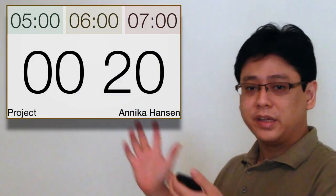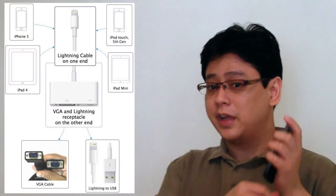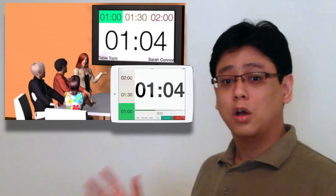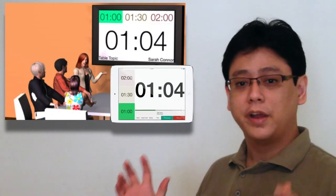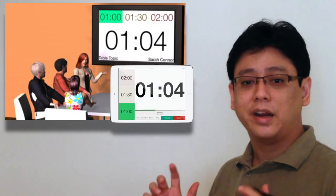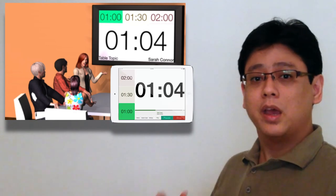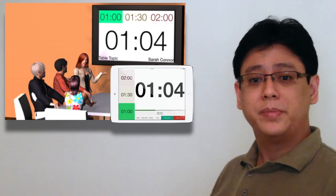Impress your friends by showing their name on the big screen. Simply connect your device to a projector, and voila! All your friends can see their elapsed time, project name, and of course their own name on the big screen.